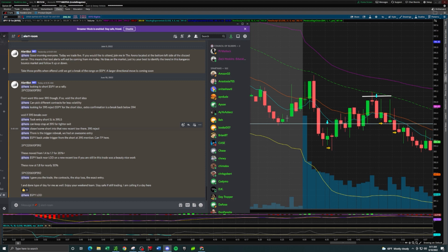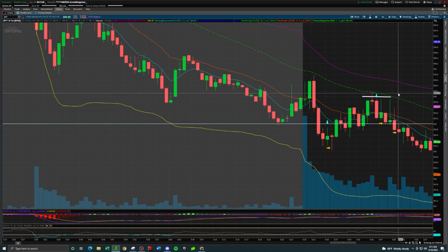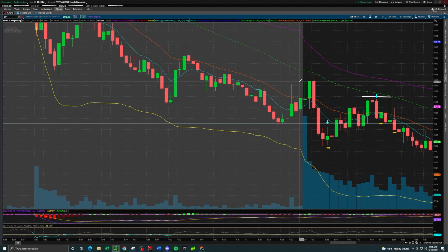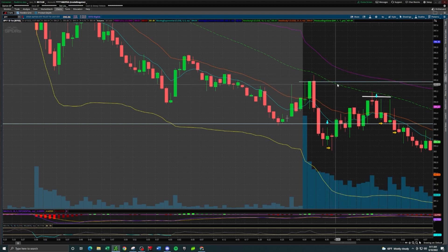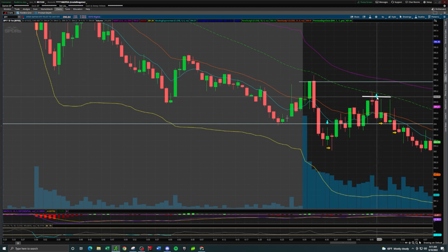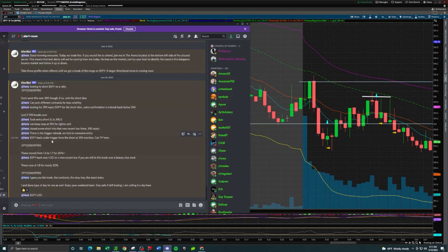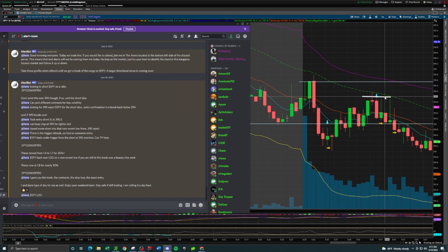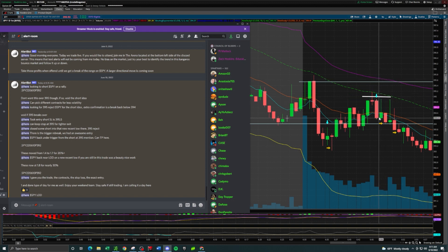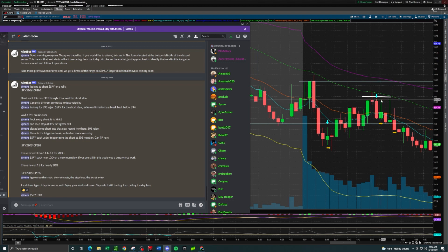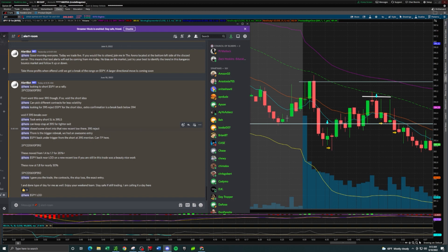Everything's time stamped here - took the entry short, stop loss $395.50, pretty close to the high of day. If this continues to push up and breaks high of day, the trade's not working out. I did say you can keep your stop loss at $395 for a tighter exit. It never even broke back over $395, it pulled back to retest it. If you missed the initial entry you had another entry possible here and here. Two minutes later at the 48 minute mark I said I closed some short into that new recent low there on the $395 reject.